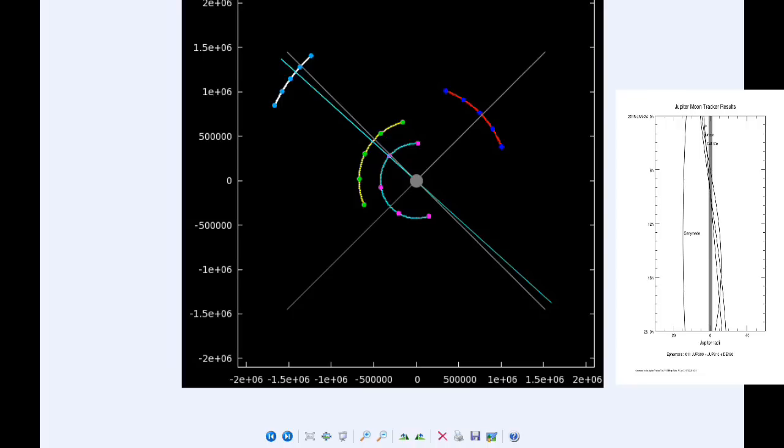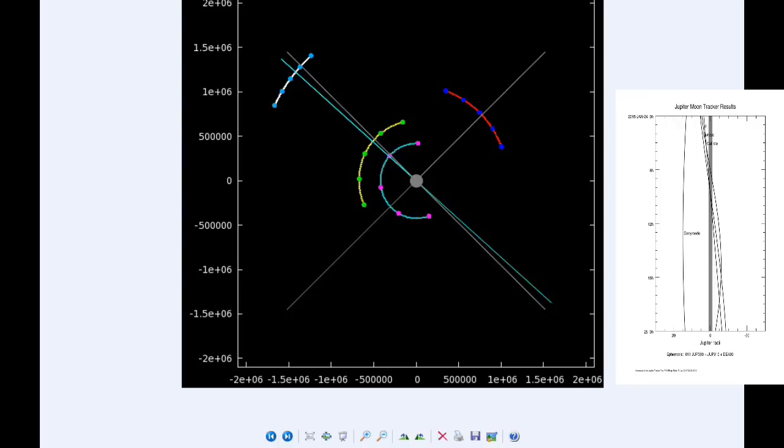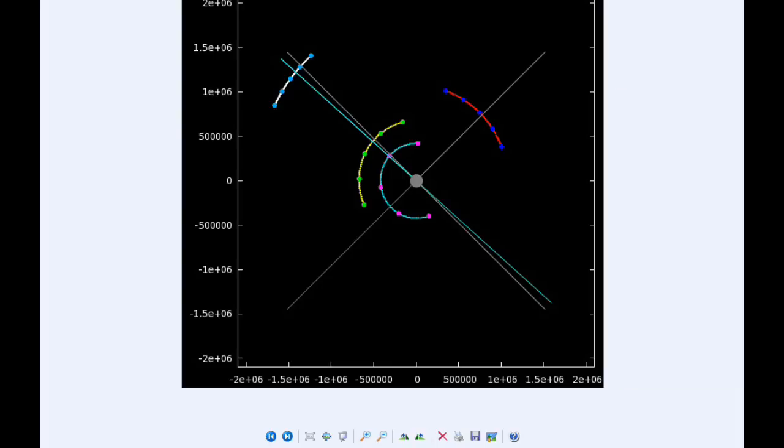At 8:01 UTC, the shadow of Callisto egresses. At 9:23, the shadow of Europa egresses. At 10:03 UTC, the transit of Europa ends. At 11:03 UTC, the transit of Callisto ends. Between 6:29 and 6:53 UTC, all three shadows are in transit across the face of Jupiter. From 7:09 to 7:13, a very short 4-minute window, all three moons are transiting Jupiter.